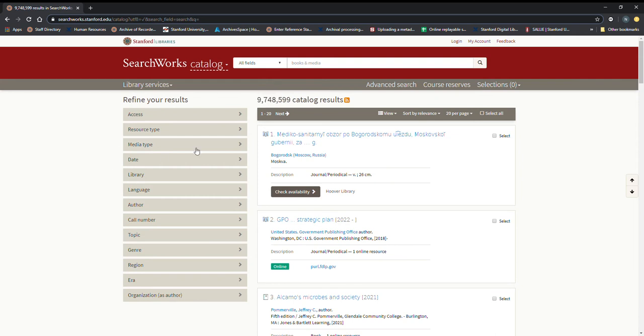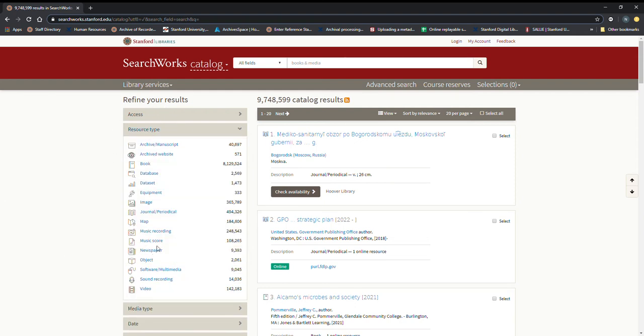So what we're going to focus on here is refining our search with the refine your results menus over here on the left. And so the first place we're going to go is to resource type.